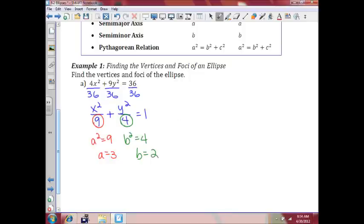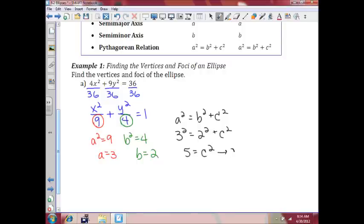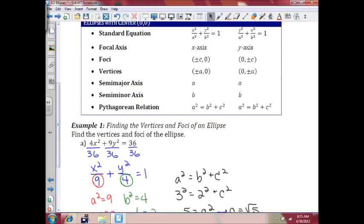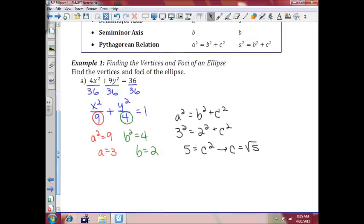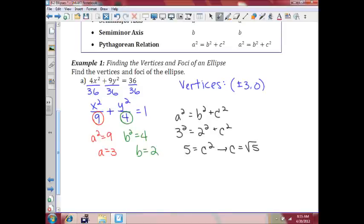Now, because that's the case, and we know that a squared equals b squared plus c squared, that means 3 squared equals 2 squared plus c squared. So 9 minus 4 gives us c squared, which means c will be the square root of 5. So now that we know a, b, and c, we can find the vertices and foci. Because the a value is underneath x squared, our vertices are plus or minus a, zero, so that would be (±3, 0). Our foci are (±√5, 0).